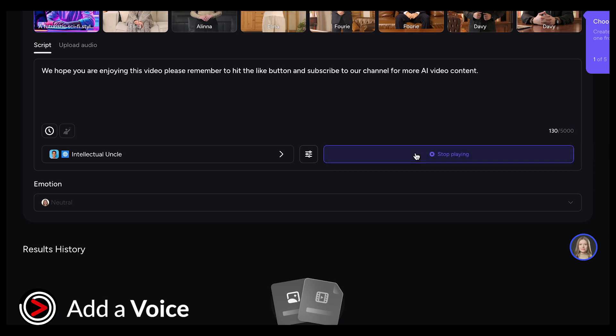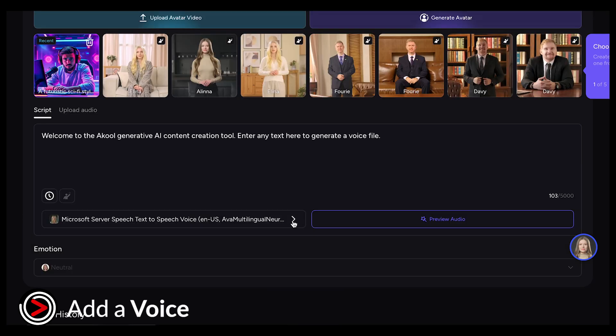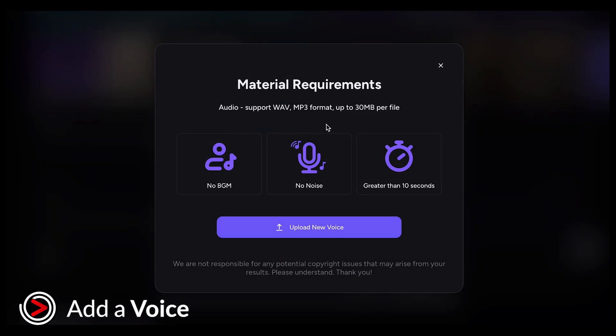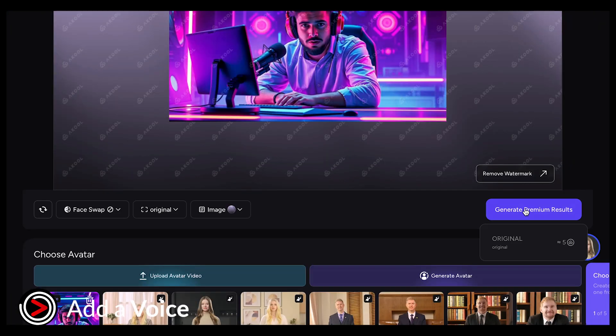We hope you're enjoying this video. Please remember to hit the like button and subscribe to our channel for more AI video content. If you don't like the available voices, you can also upload your own audio. If you have a good voiceover, using it might give you even better results.